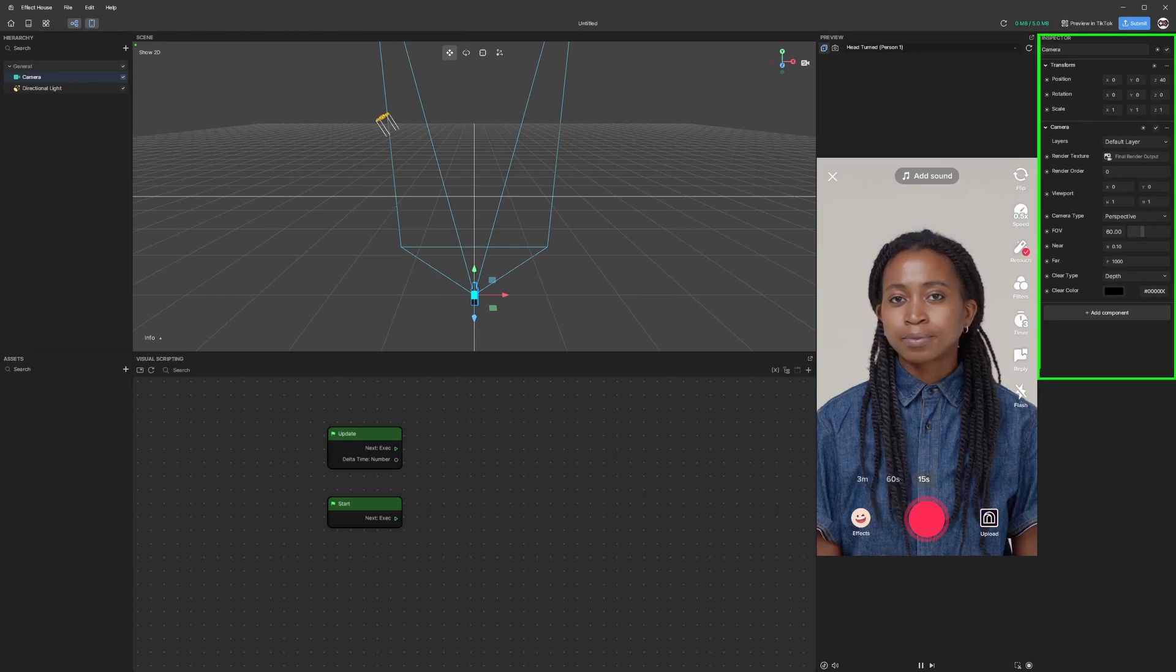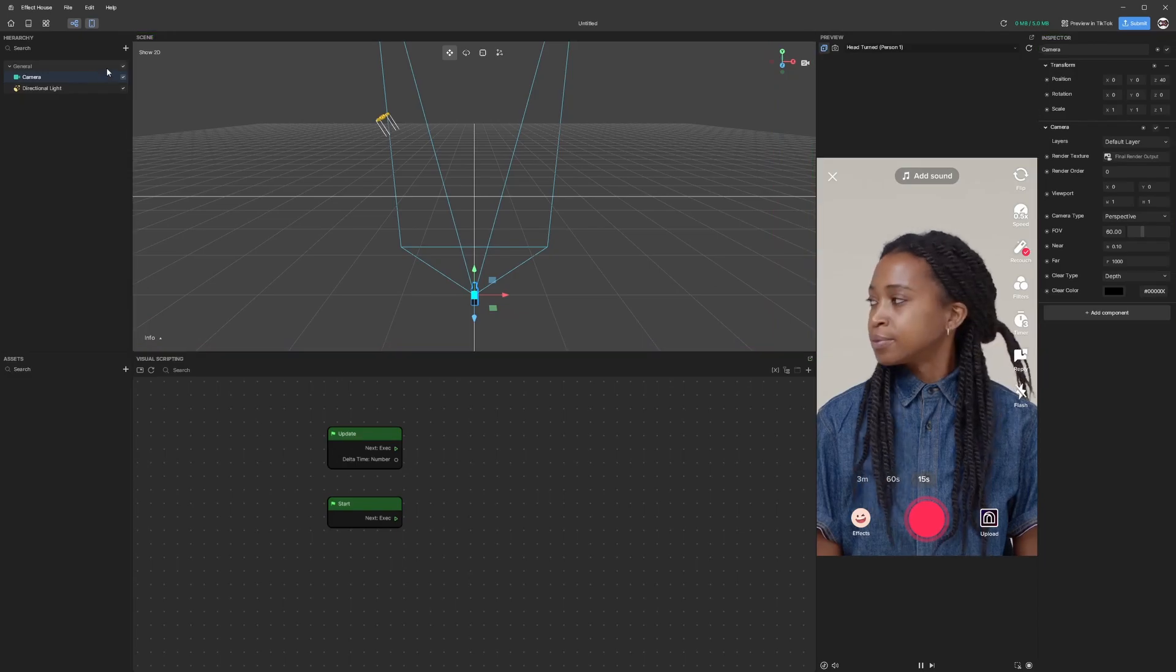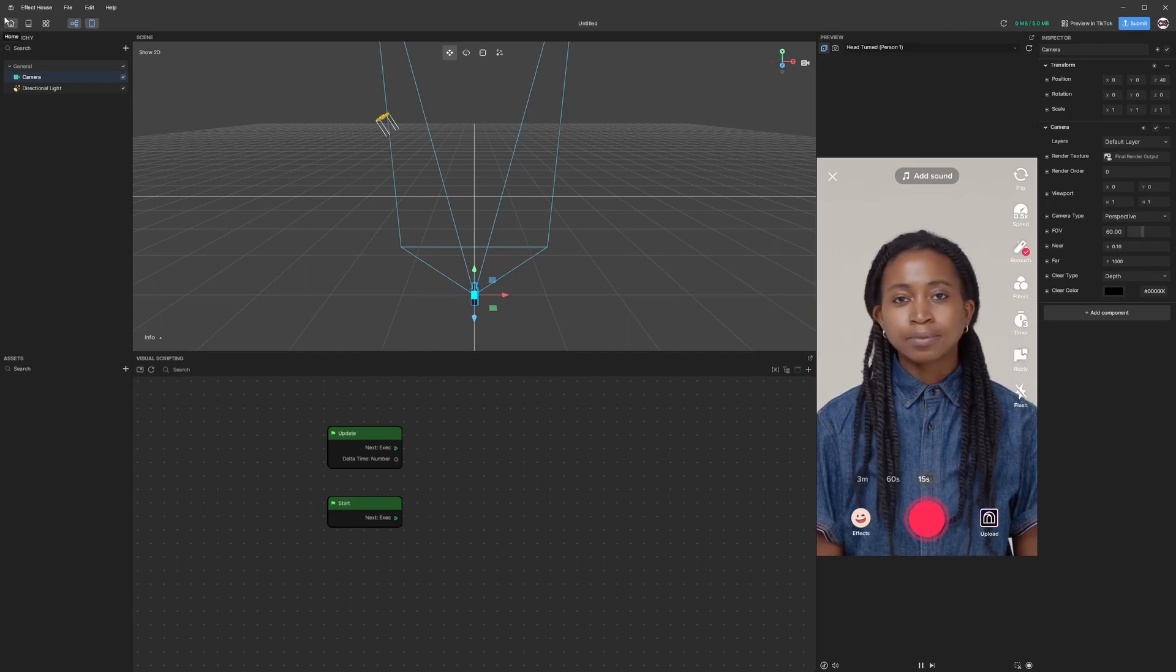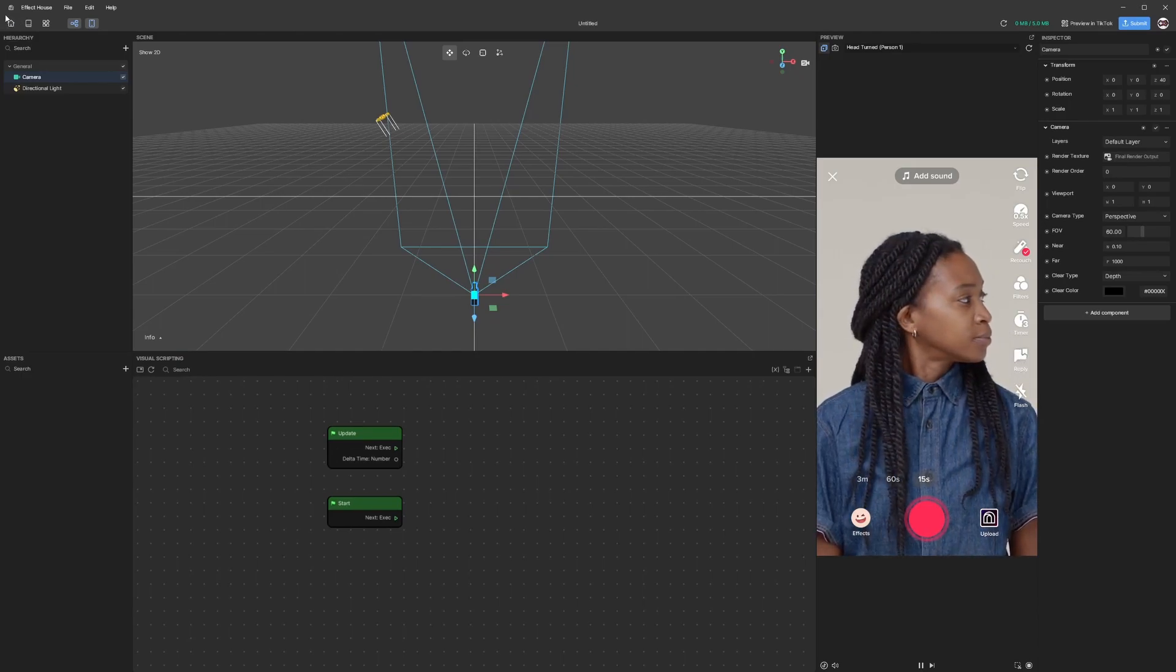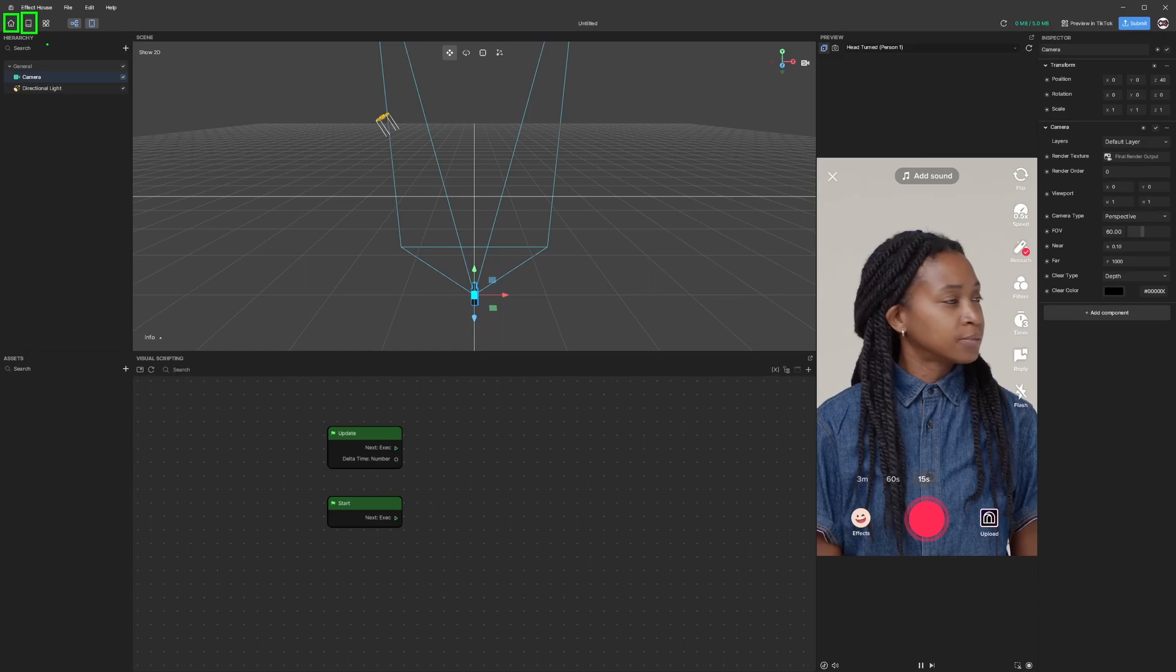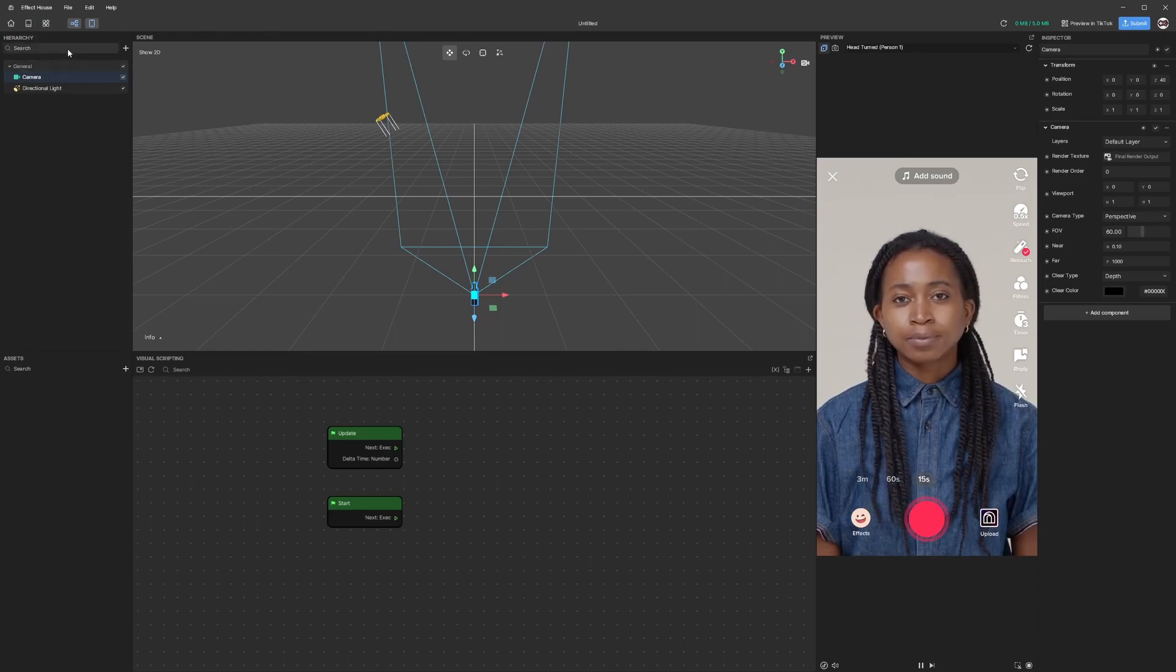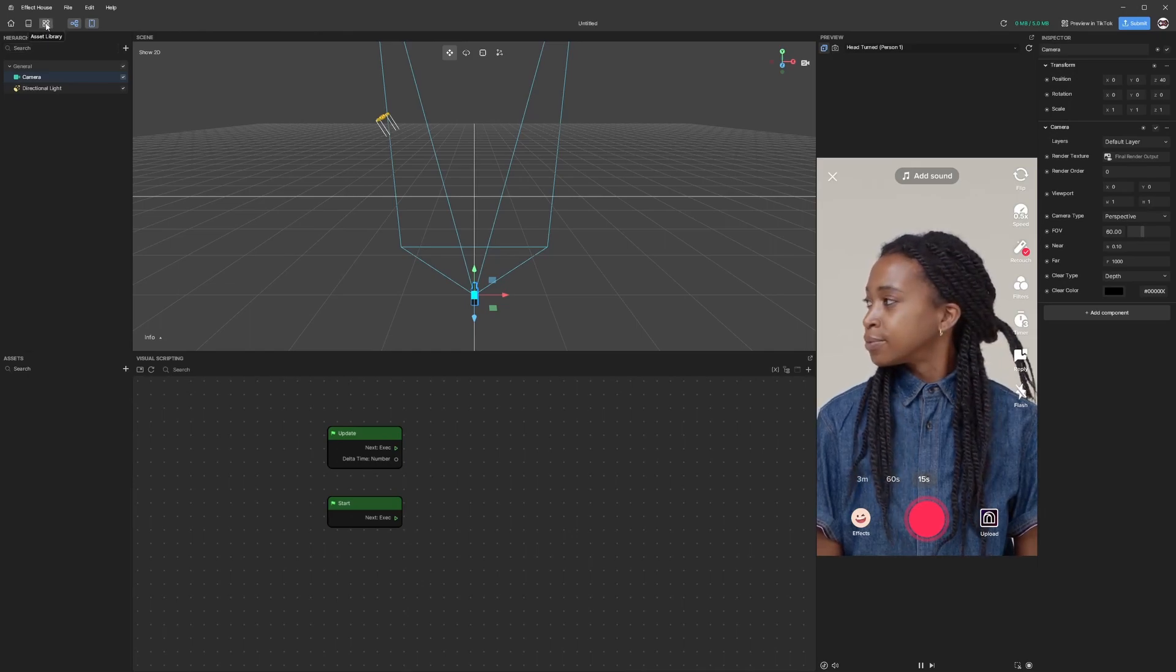In the middle we can see there is a scene window - this is where you edit anything that you add to your project. On the top of our screen we also have a few more options: the home screen, then a learning window with resources that Effect House provides to learn this tool, and then we have an Asset Library option.